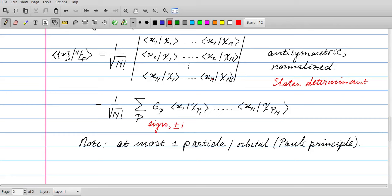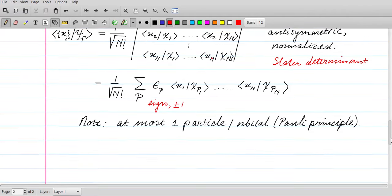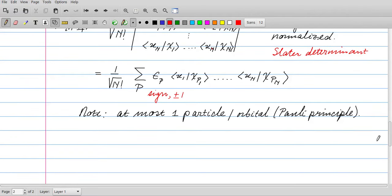An important consequence of this form of the wave function is that we can have at most one particle per orbital, which is known as Pauli's principle. If two particles were in the same orbital, two columns in the Slater determinant would be identical, and a determinant with two identical columns vanishes — giving zero. So an orbital can be empty or contain one particle, but it cannot contain two particles.